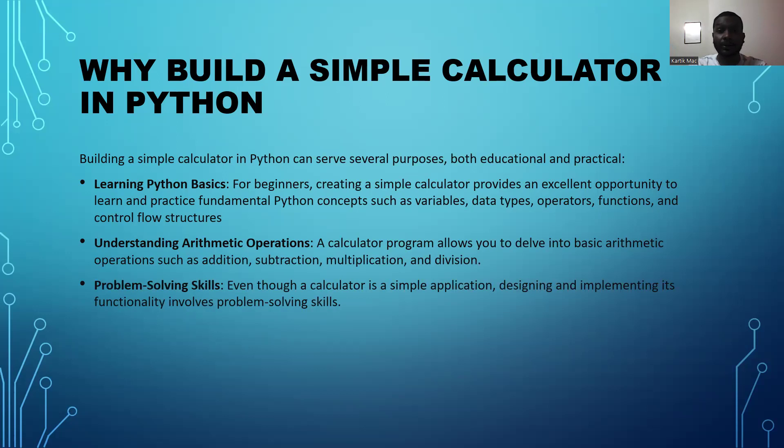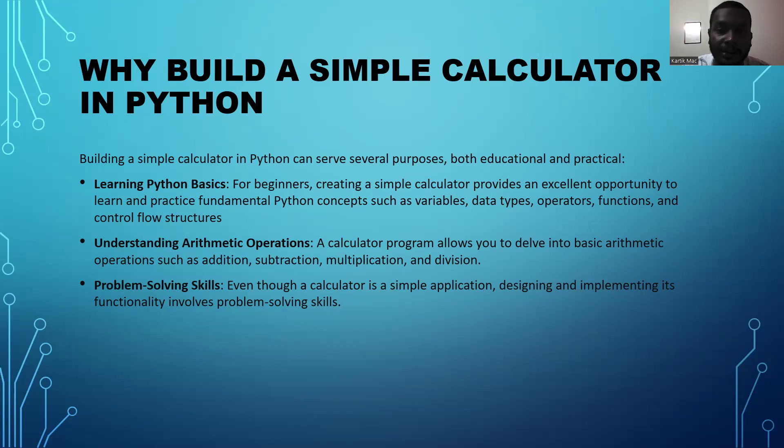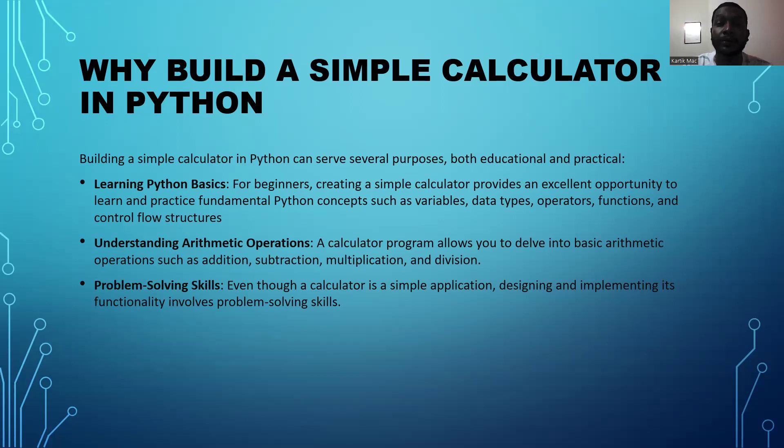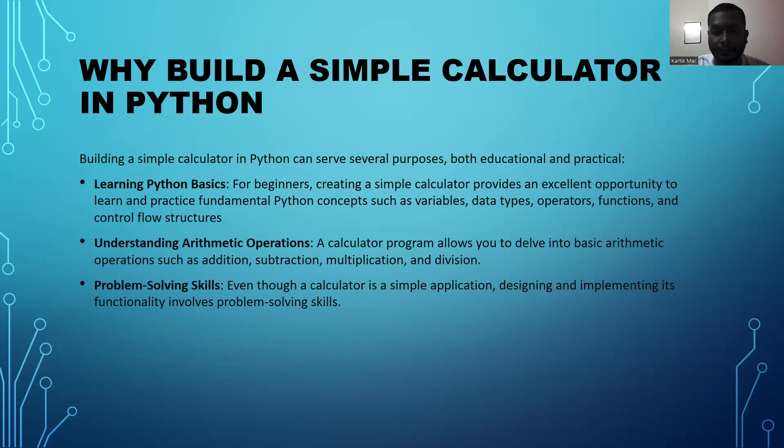Next, we can develop problem-solving skills. Even though a calculator is a simple application, designing and implementing it functionally involves problem-solving skills for students or everyone to learn.